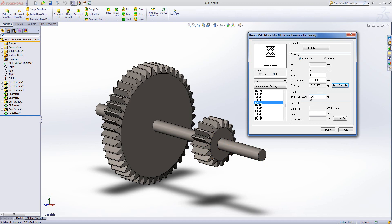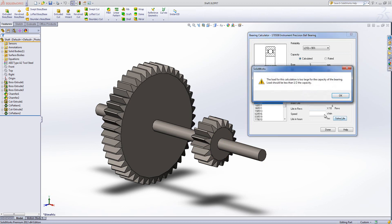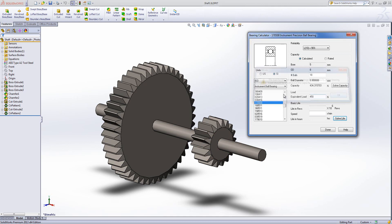Now we can see that the equivalent load here is greater than my capacity. So when I hit the solve life button and I get the error message saying the load is too big, we're not overly surprised. So I'm going to have to pick a larger bearing.